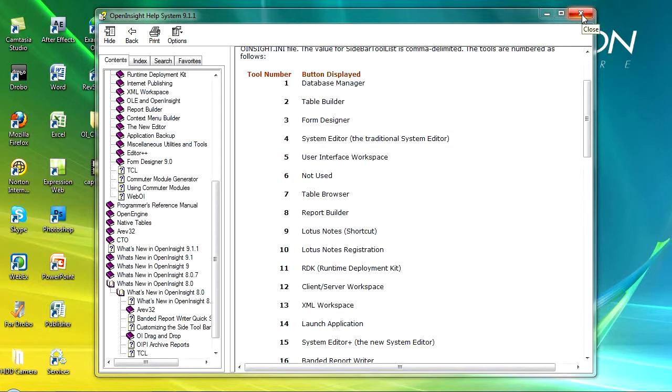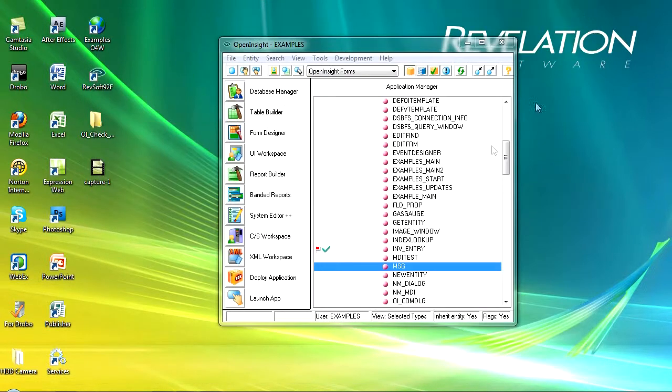So the help files within Open Insight are fantastic, a lot of information, and obviously that's backed up with the support services, but that's one of the first places to look.